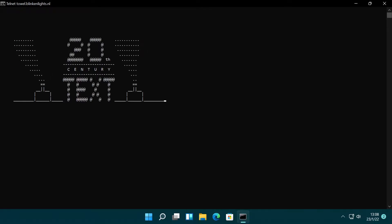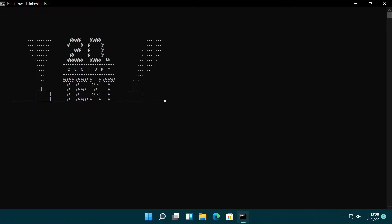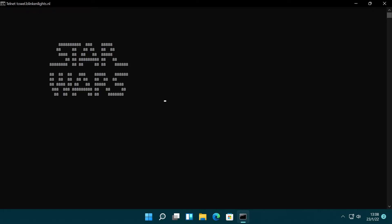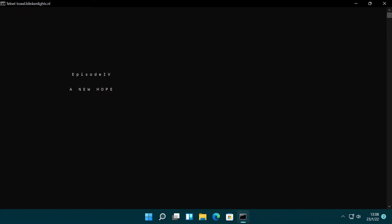Did you know that the Star Wars movie is available as an ASCII animation for computer users? This animation is hosted on a Telnet server, which can be viewed on any computer with a Telnet client, regardless of the OS.